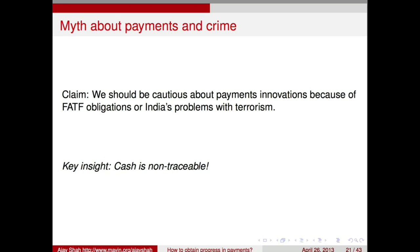So anything that moves on an electronic system is superior to cash. We should always say that electronic systems are better than cash. We can debate how to make electronic systems better, but we should never block an electronic system on the claim that we have a problem with terrorism or FATF obligations — that is simply incorrect.